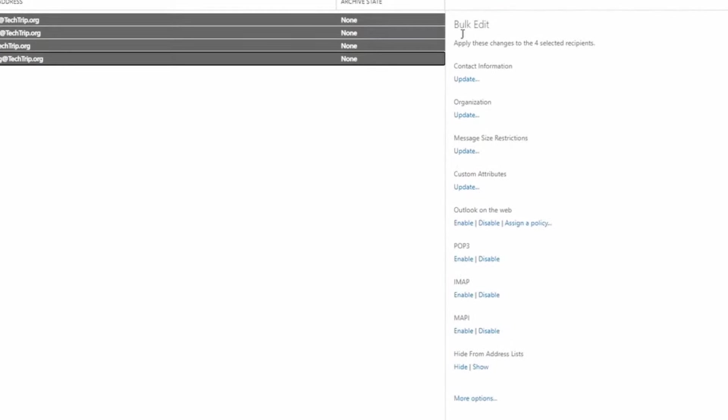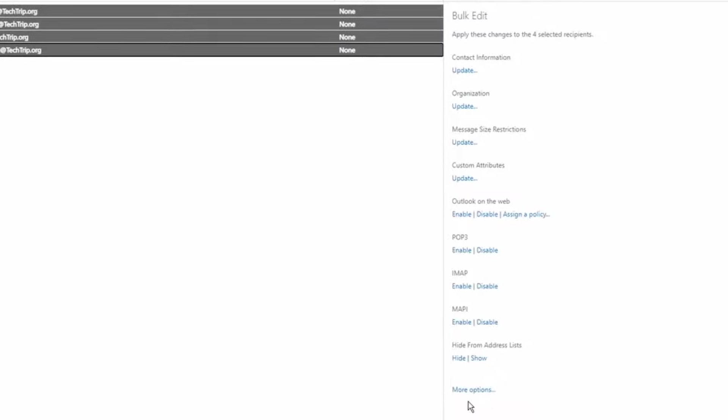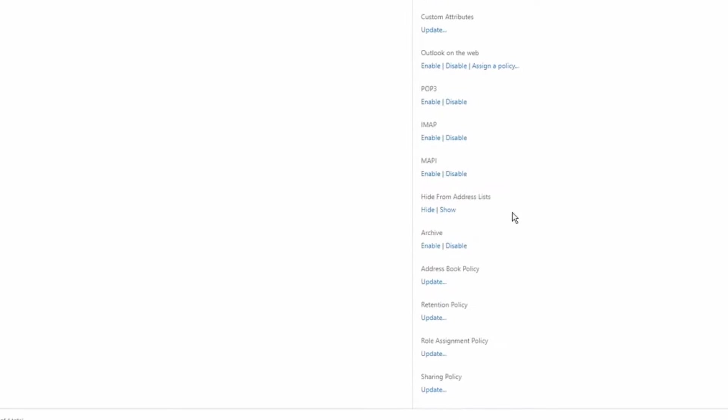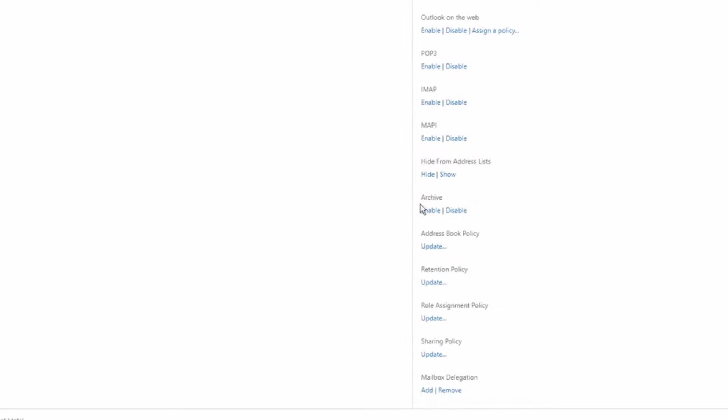Here on this side you'll see bulk edit and it says apply these changes to the four selected recipients. I'm going to click more options. I have archive here and I have retention policy.